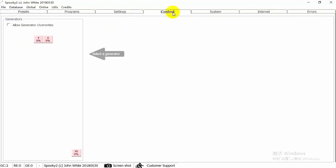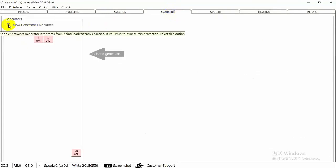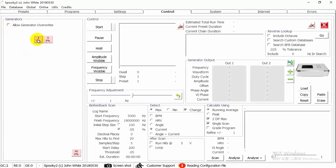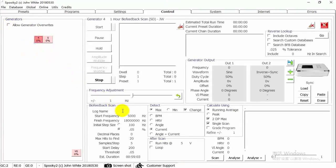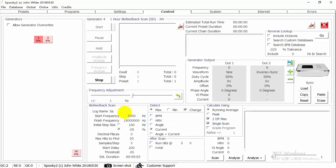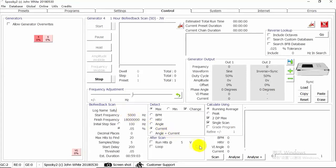Then, go to Control tab. Tick Allow Generator Overrides. Choose the generator button. Write your name here. And click Scan button.